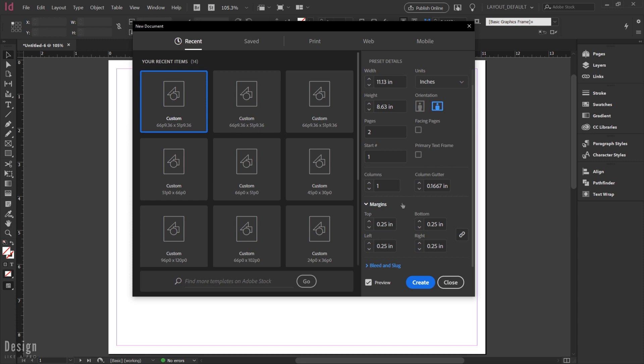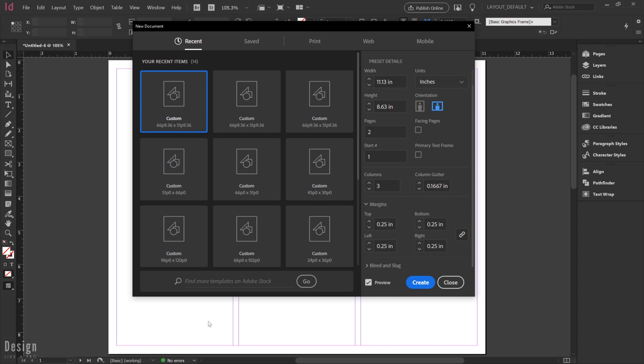So I'm going to go ahead and set two pages, make sure that facing pages is unchecked, and you may be tempted to put three columns in here so that you have your panels already set up. But that actually creates incorrect sizes for your panels, so we're going to set our own guides and not use preset columns for our brochures.